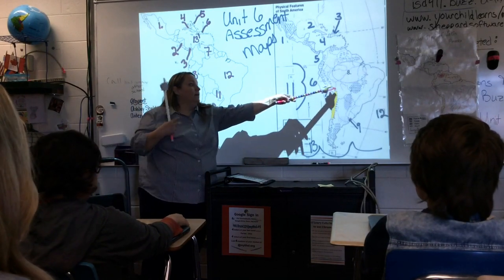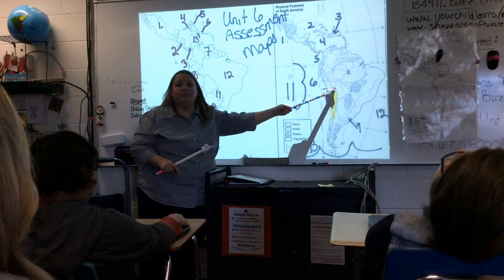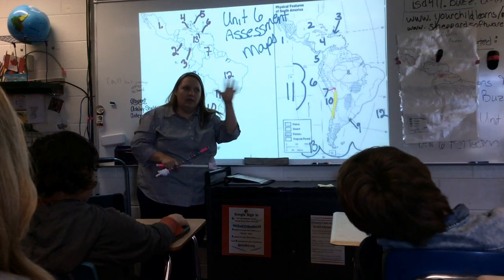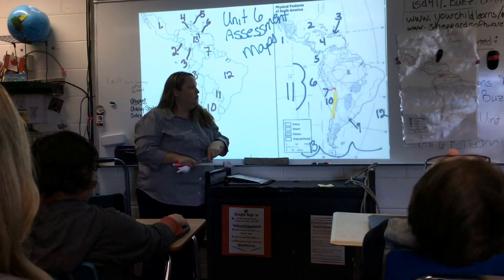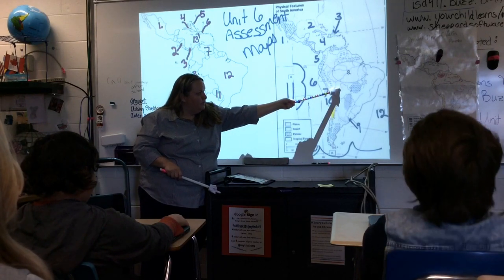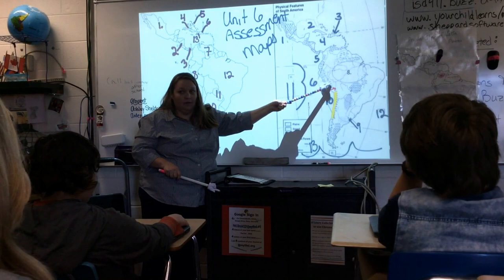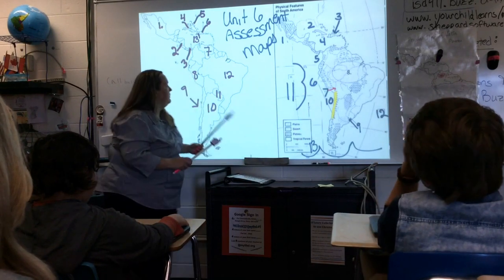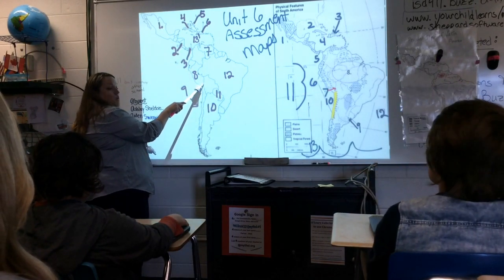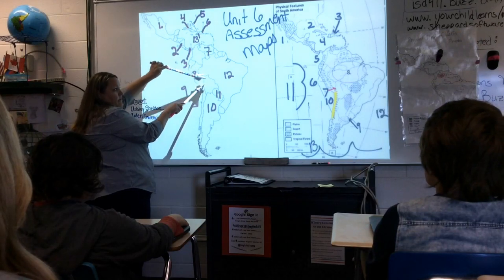Lake Titicaca sits on the Altiplano and is bordered by two countries. The two countries on Lake Titicaca are Bolivia and Peru. Right along here, the yellow strip on the map is actually a desert — one of the driest deserts in the world. Fun fact: they actually tested the Mars rover in that desert before sending it to Mars.